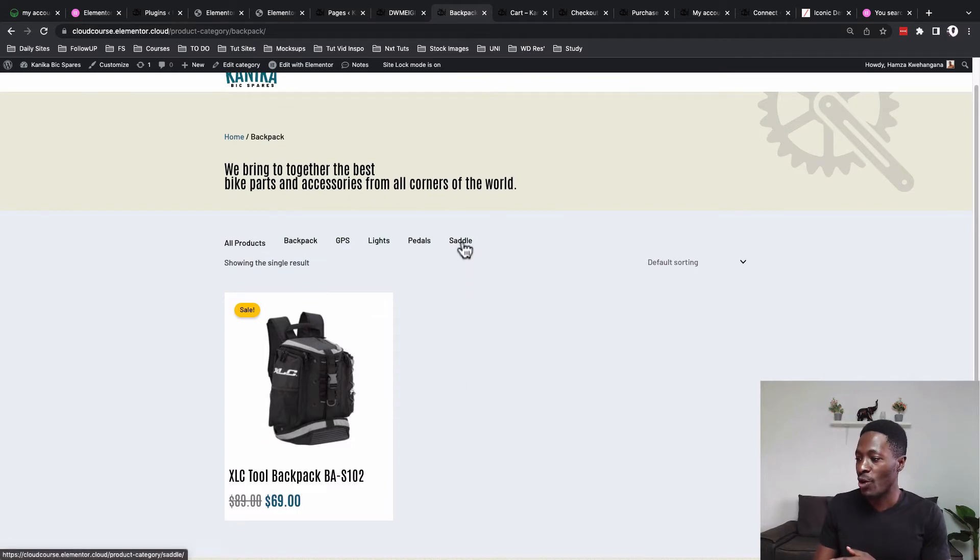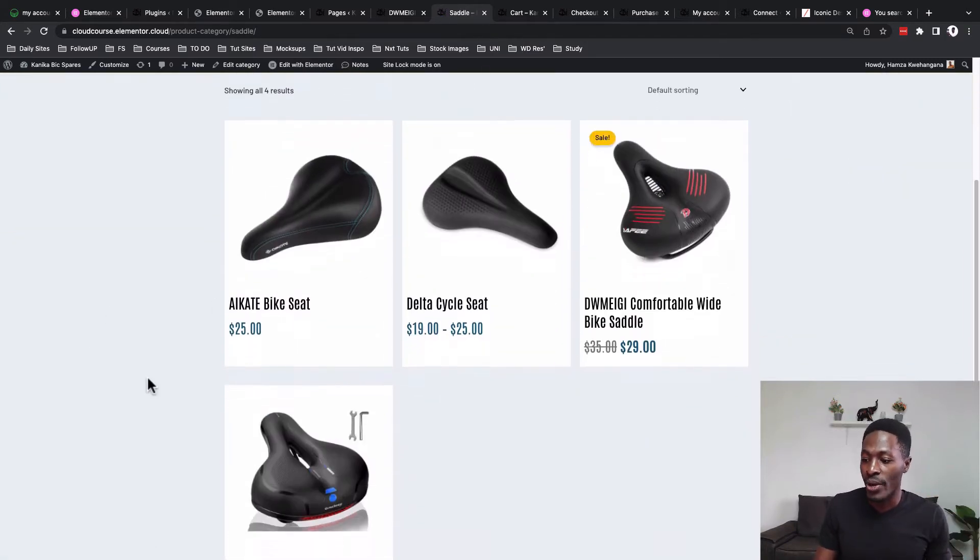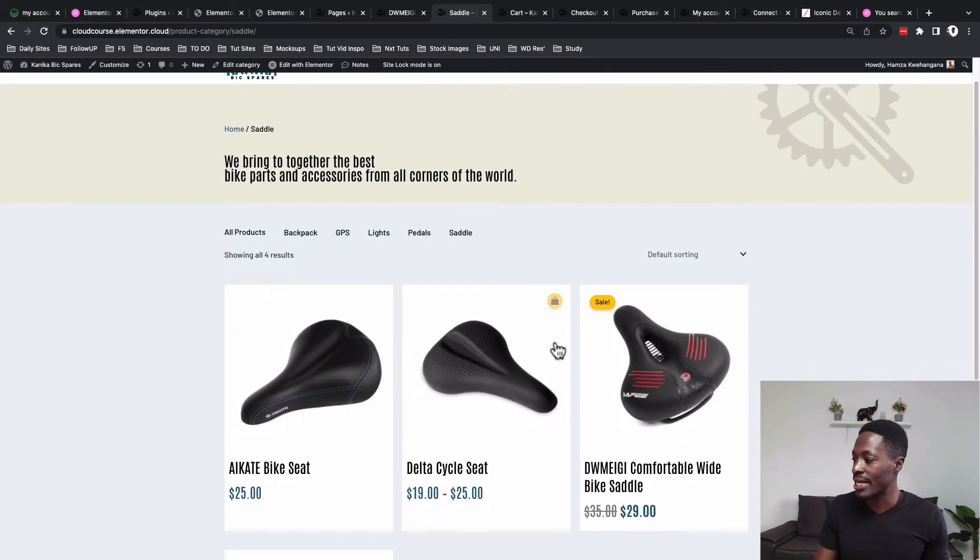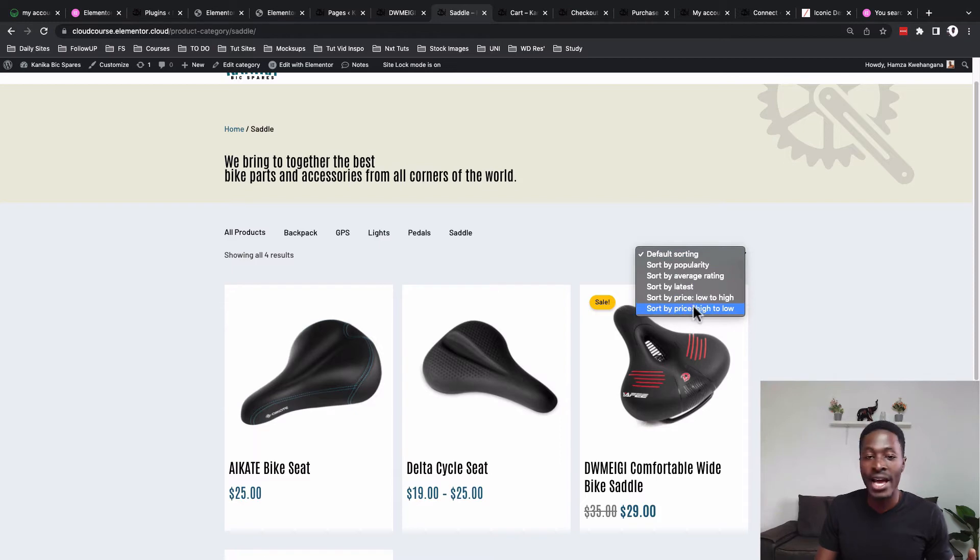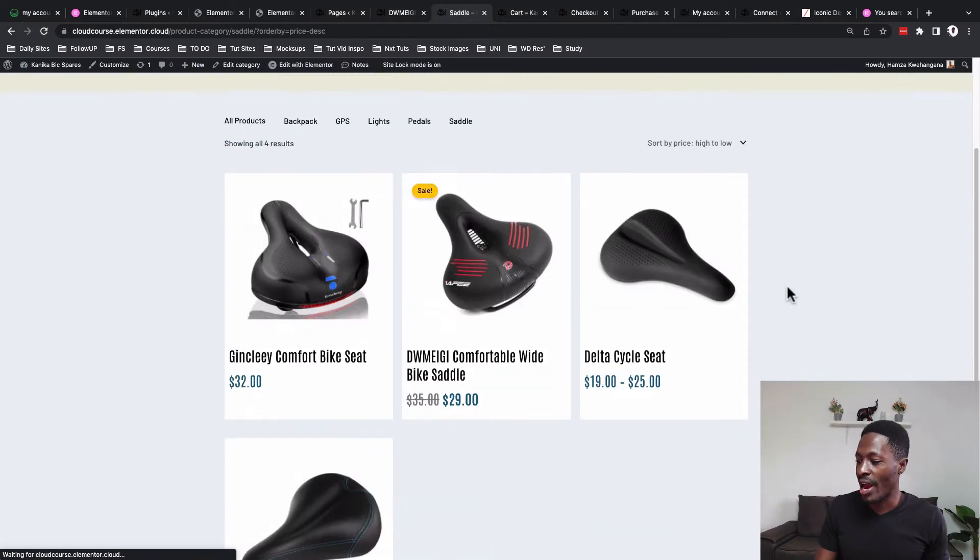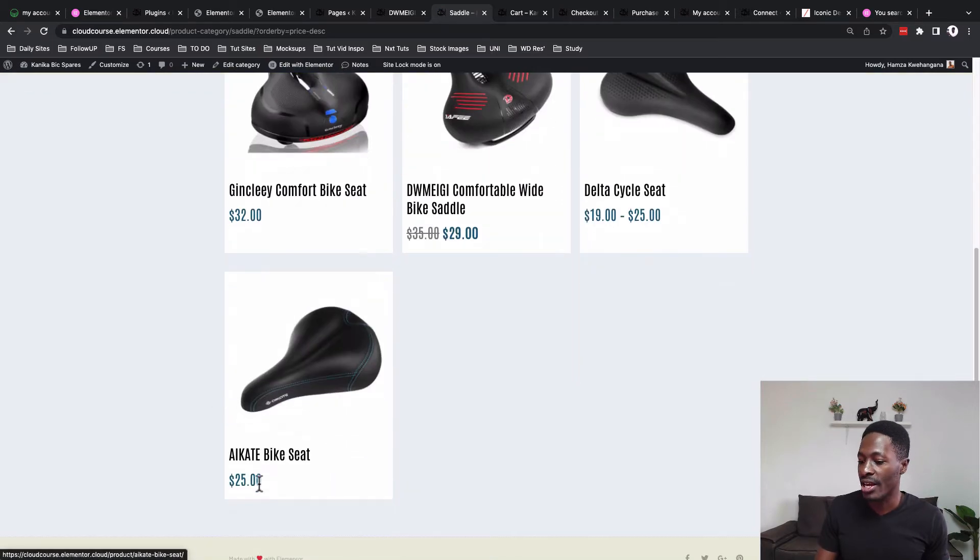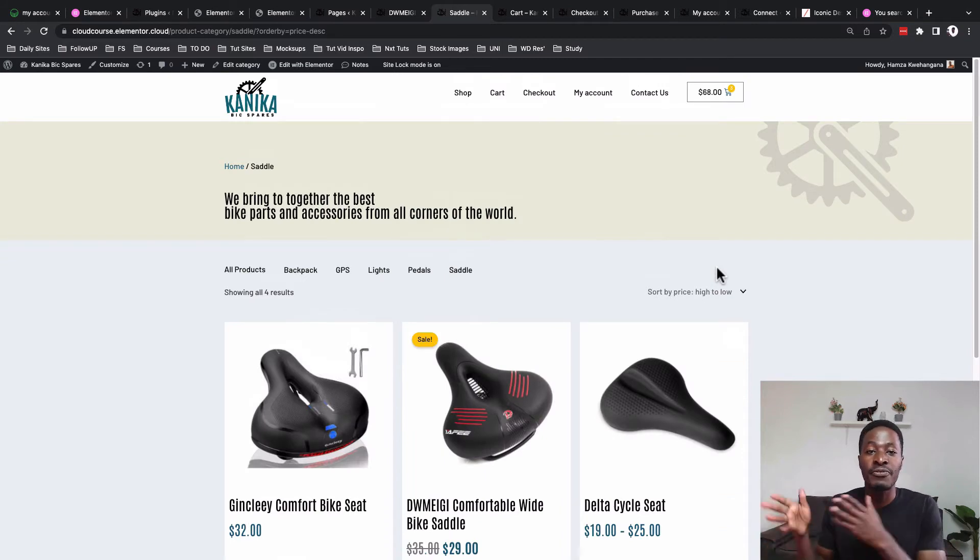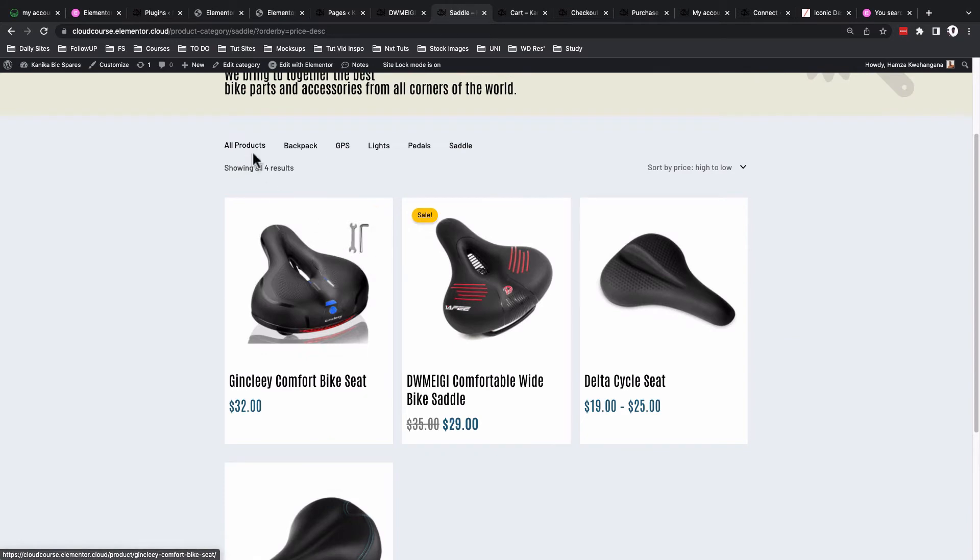Another advanced way you can use this filter: if I open up saddles, we have saddles showing up over here—four results. But I want to sort these saddles based on the price from highest to lowest. So I'm going to sort that and now we have the saddle from the highest price to the lowest price. I'll be showing you how to build this kind of filter on your product archive page.